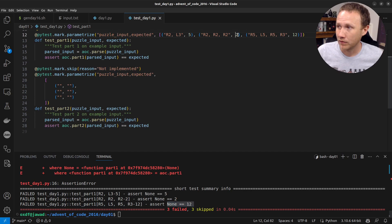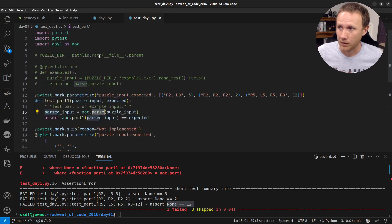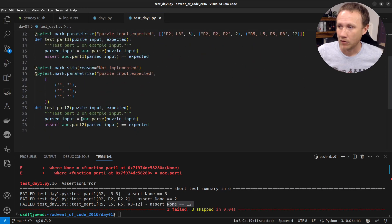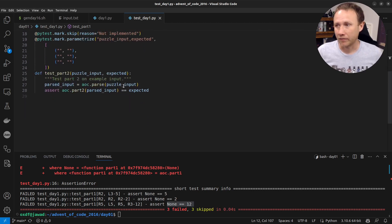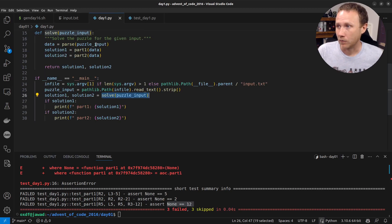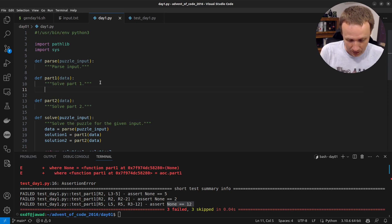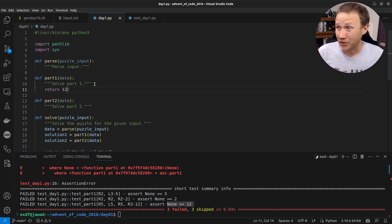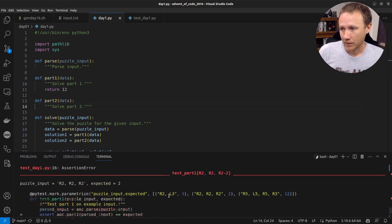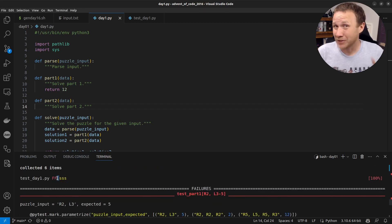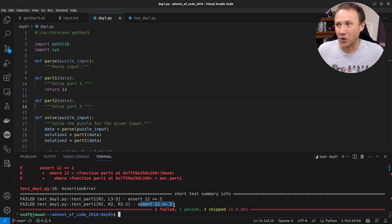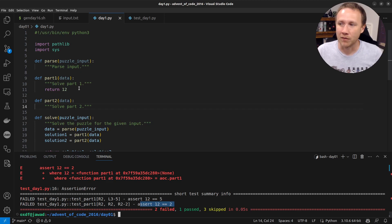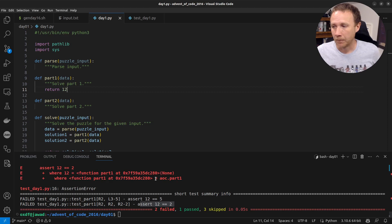To show how this works, if I just return `12` from `part_one` and run pytest again, we can see one test passes — shown by a green dot — while the other two still fail, saying `assert 12 == 5` and `assert 12 == 2`. One test passed because the expected value happened to be 12, but this isn't a valid solution. I'm just demonstrating that when we return actual values, tests start passing. Once all tests pass, we know we have a valid solution.